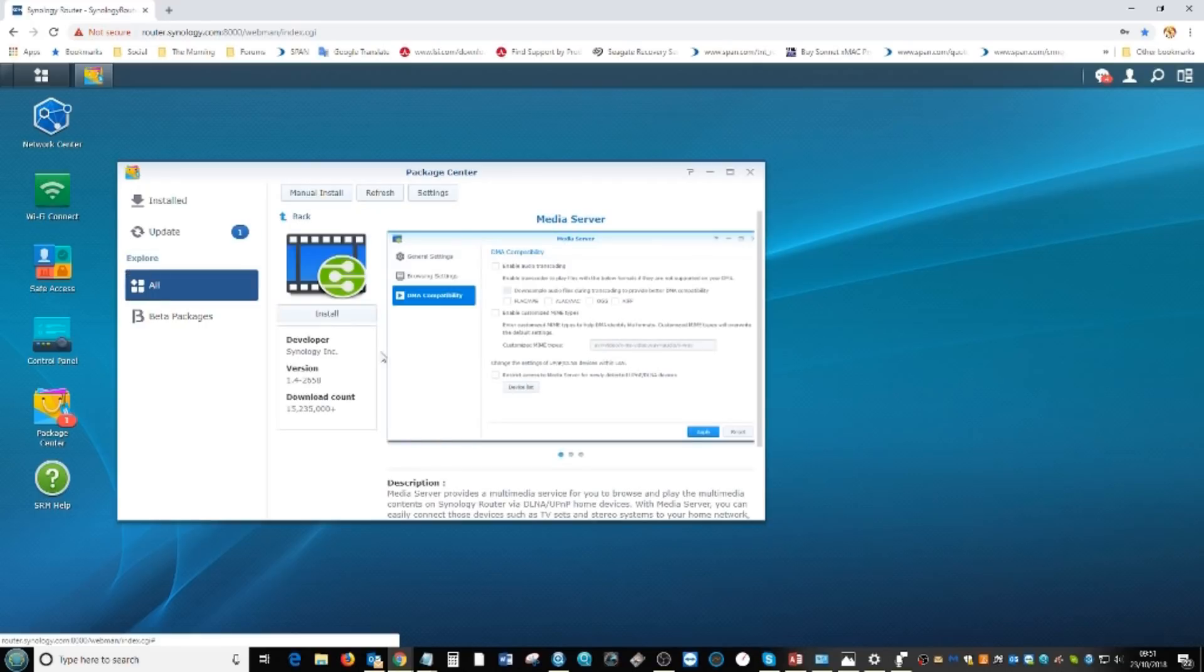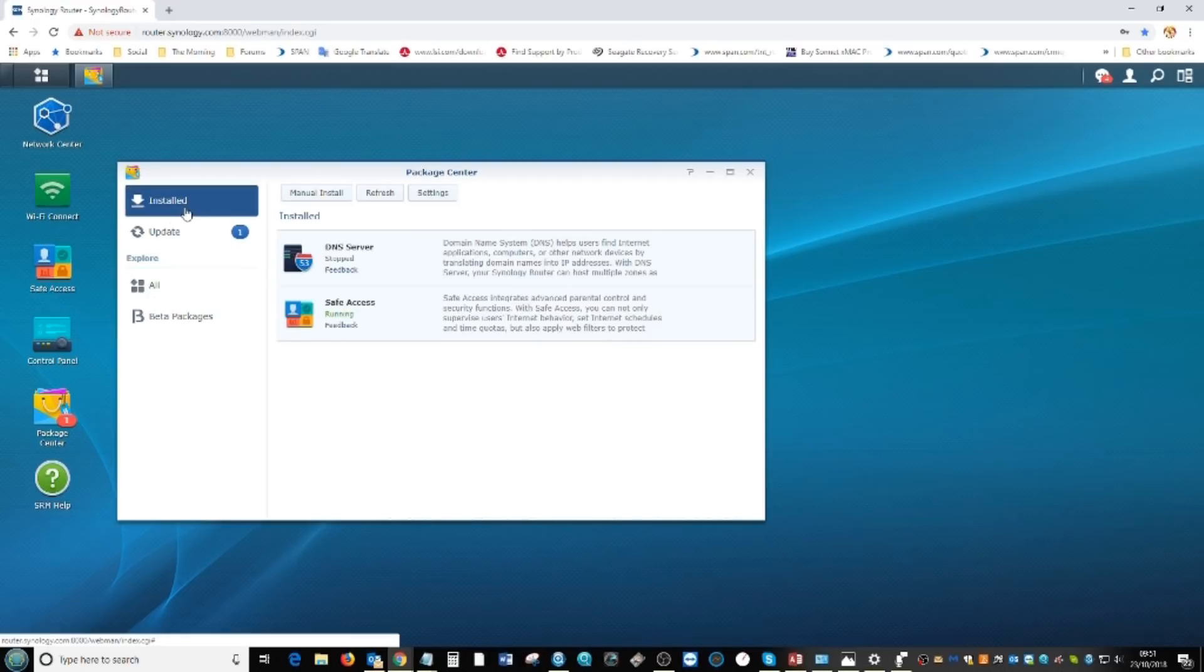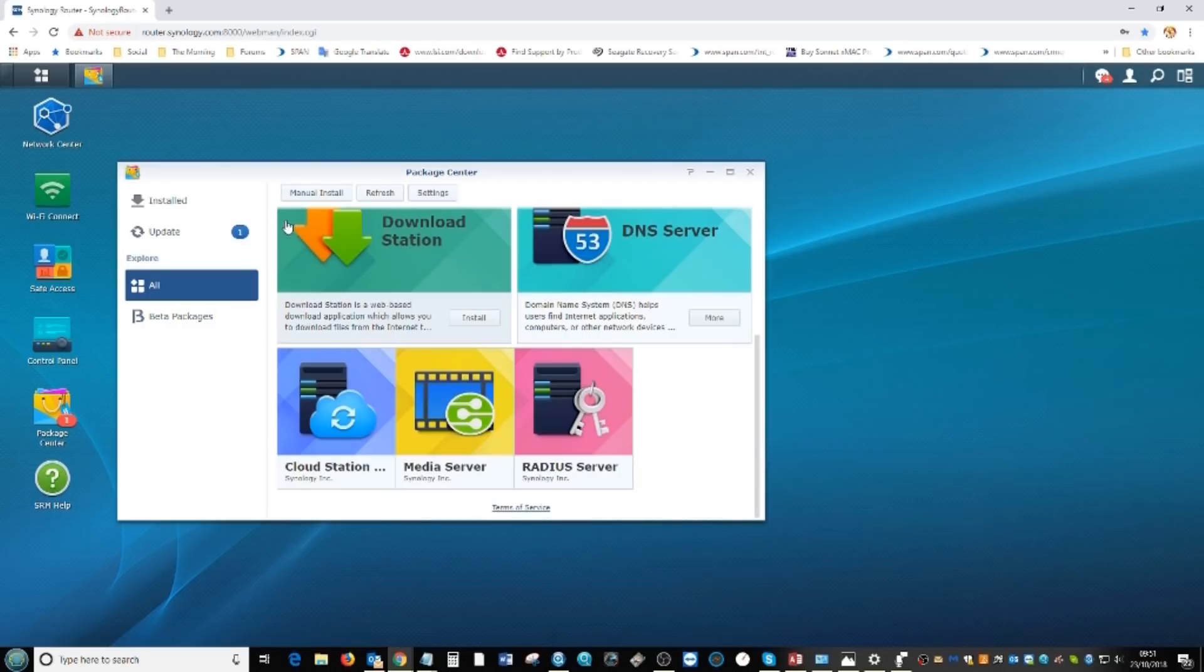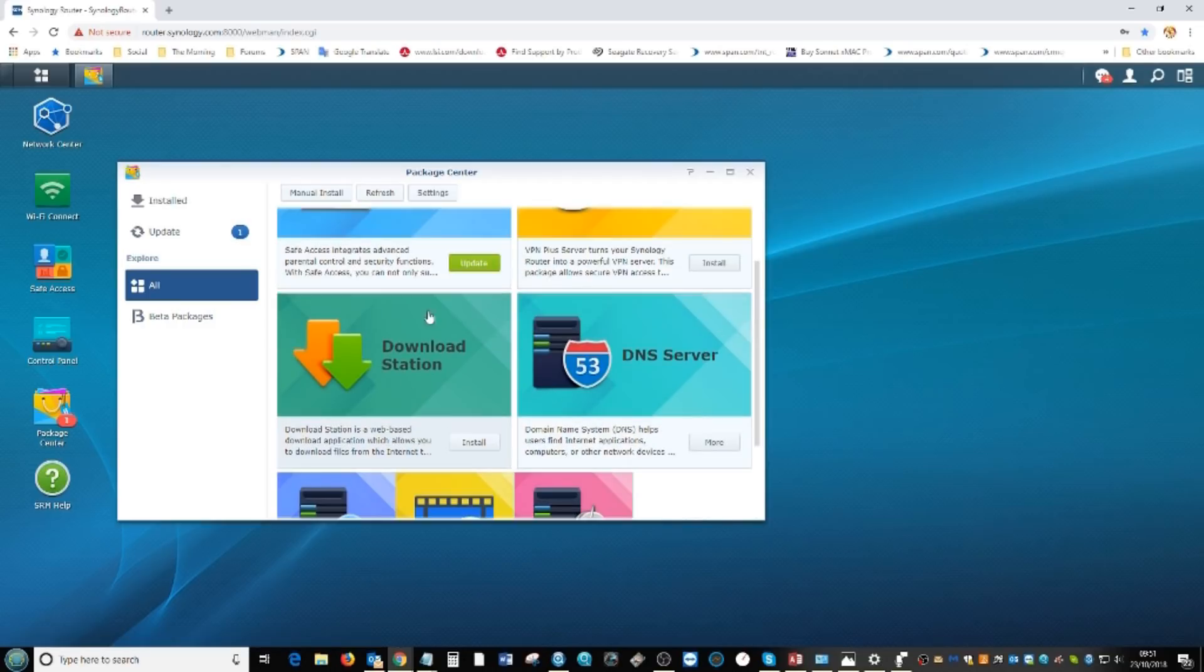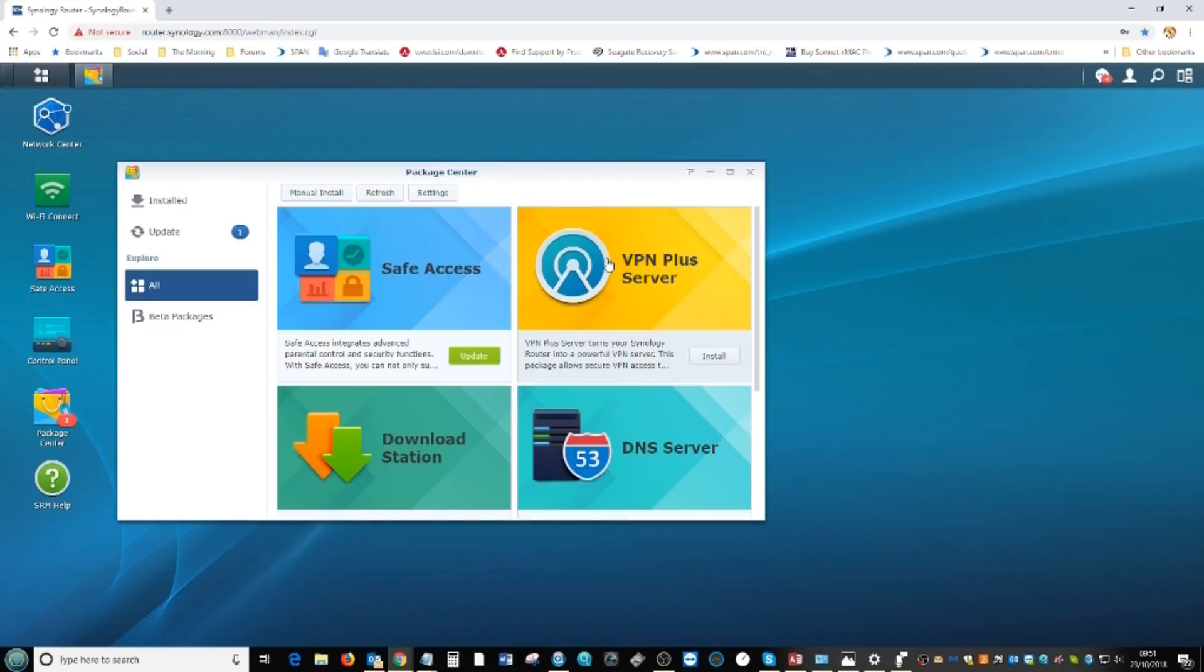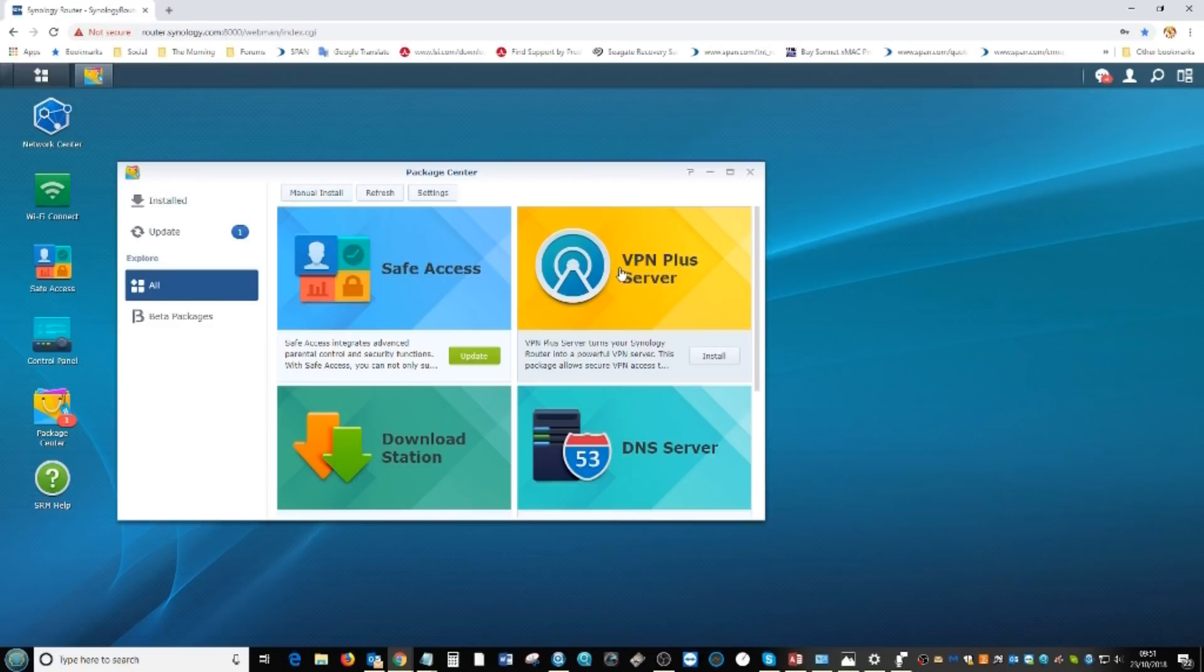You've got the multimedia applications and more applications in the form of server apps, backup apps and more. Download station - most of these apps you're going to need external storage via the USB port via a USB stick or external drive. VPN plus server for those that want to factor in their existing virtual private network subscription.